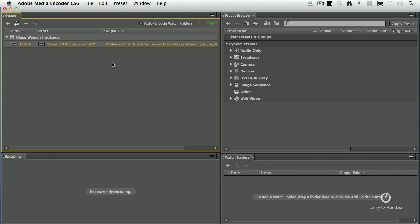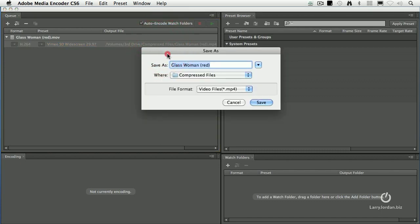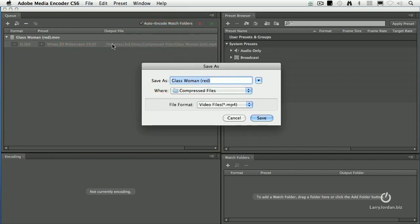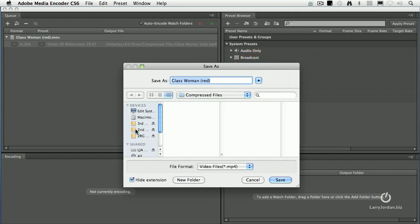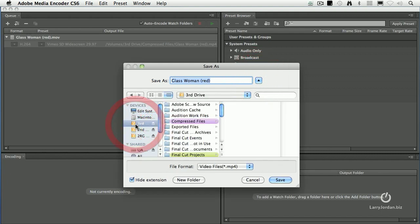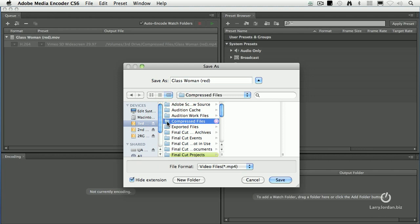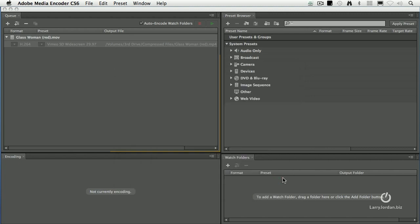The output file determines where the file goes once it's compressed. By default, Adobe Media Encoder saves the file to the same location as your source file. The problem is I can never remember where my source file came from, so I always change the default destination. You can do it case by case or globally. To do it case by case, just double-click it. When you double-click the output file name, it asks where you want to save this. I want to save this on one of my external drives, my third drive, in a folder called Compressed Files. I set this Compressed Files folder as the default destination for every file I compress. When I click save,